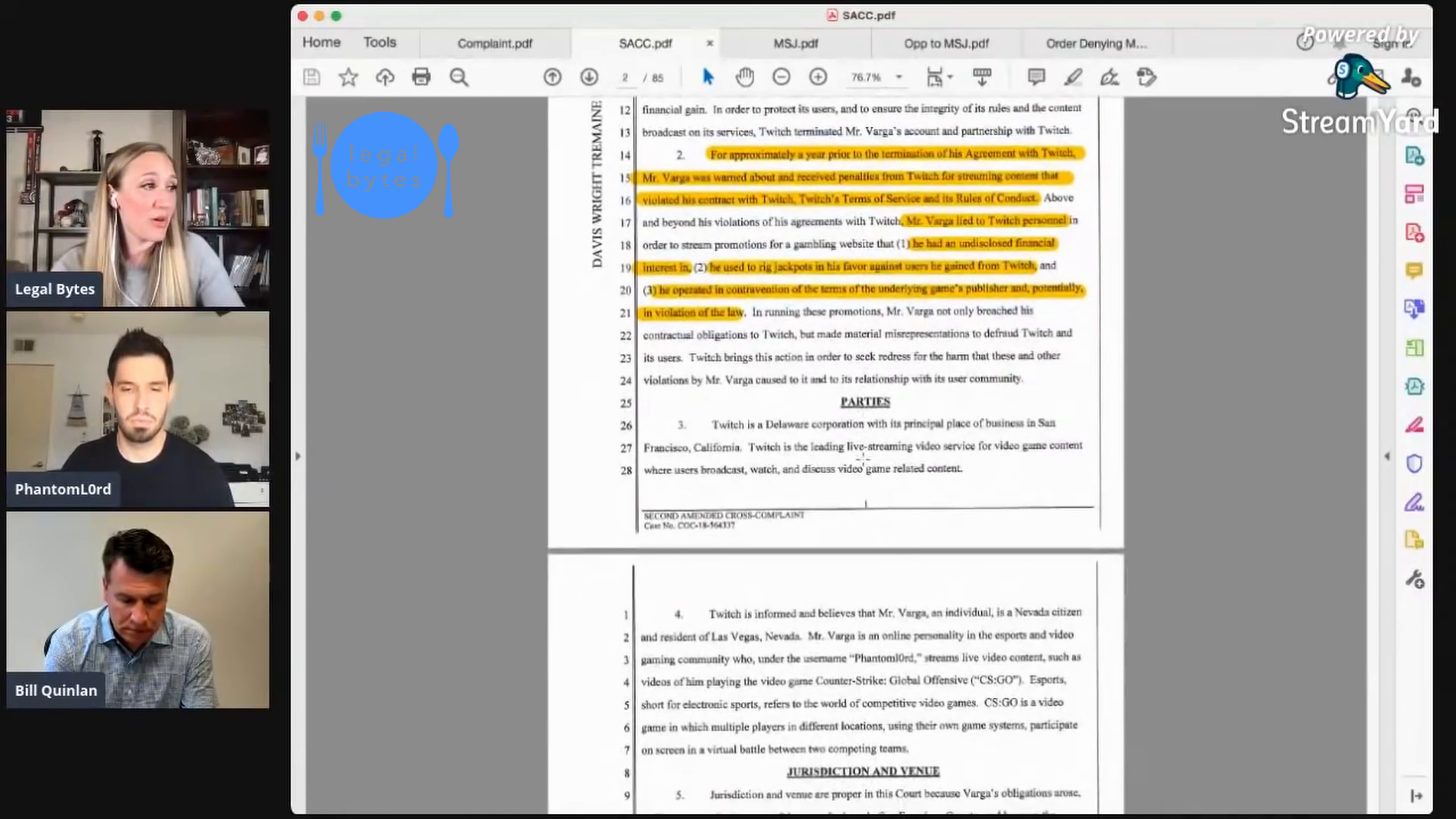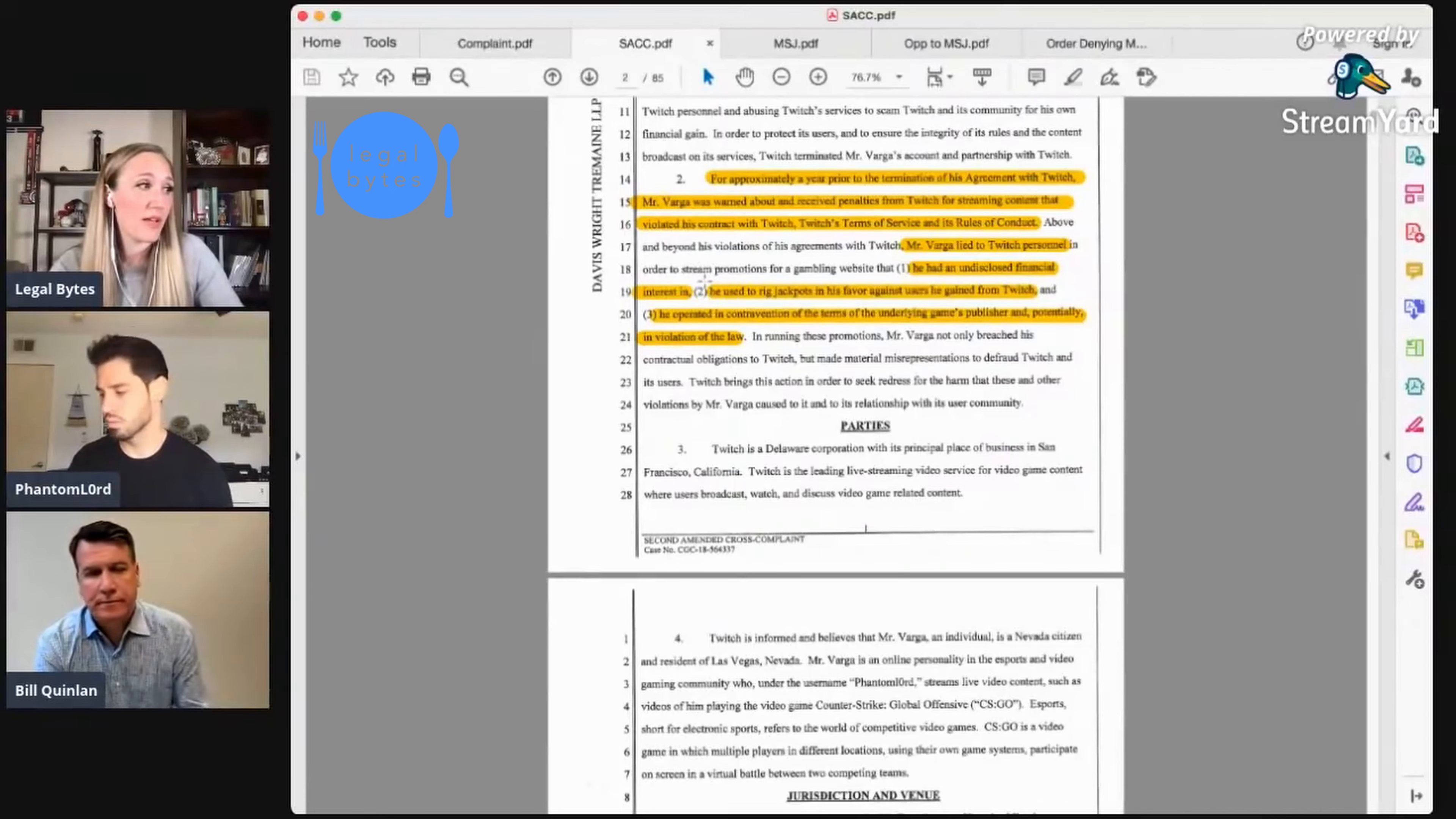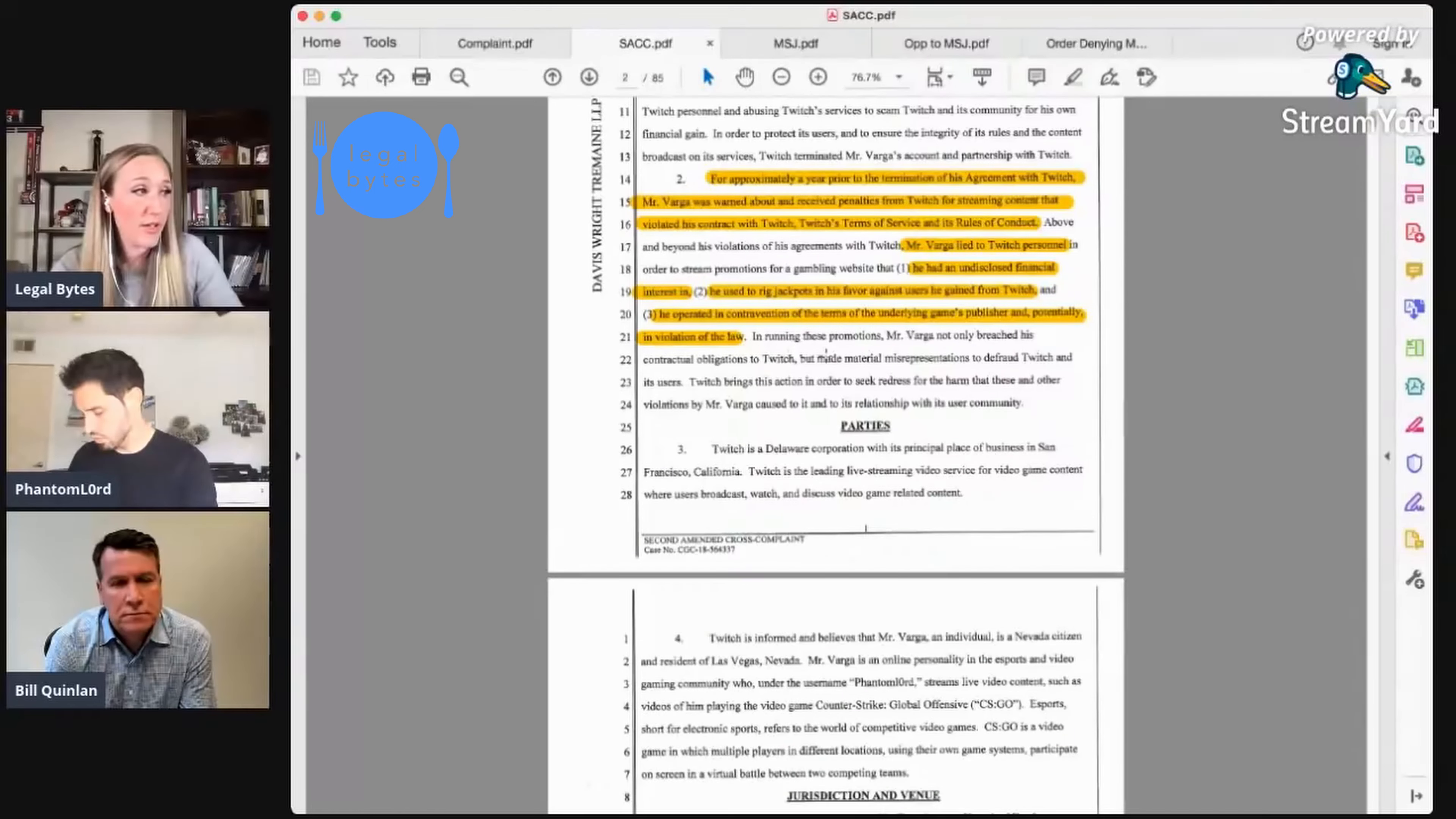So they alleged that you had undisclosed financial interest in this website CSGO Shuffle, and that you use it to rig jackpots in your favor against users that you'd gained from Twitch and that you operated in contravention of the terms of the underlying games publisher and potentially in violation of the law.